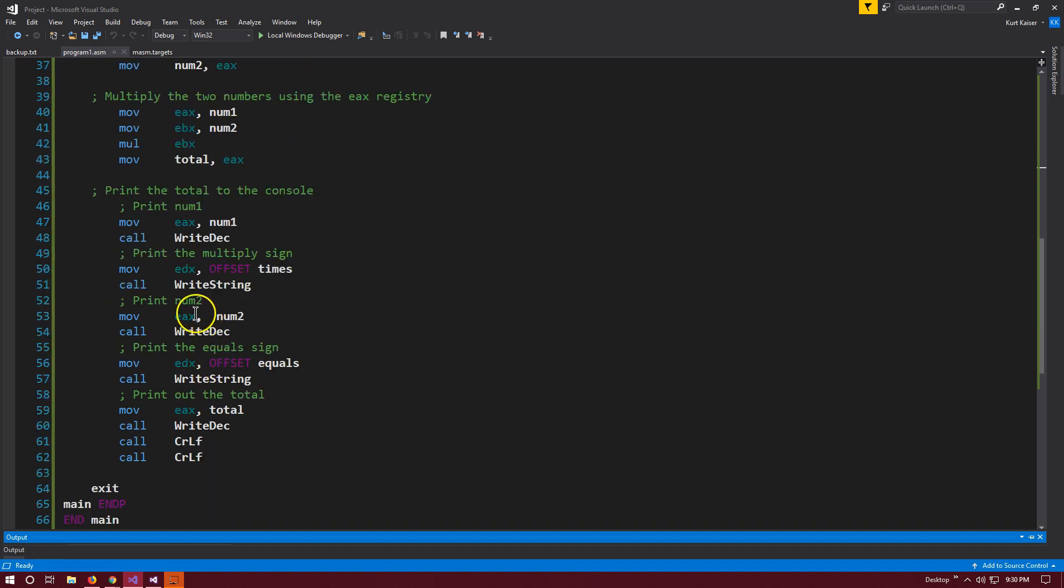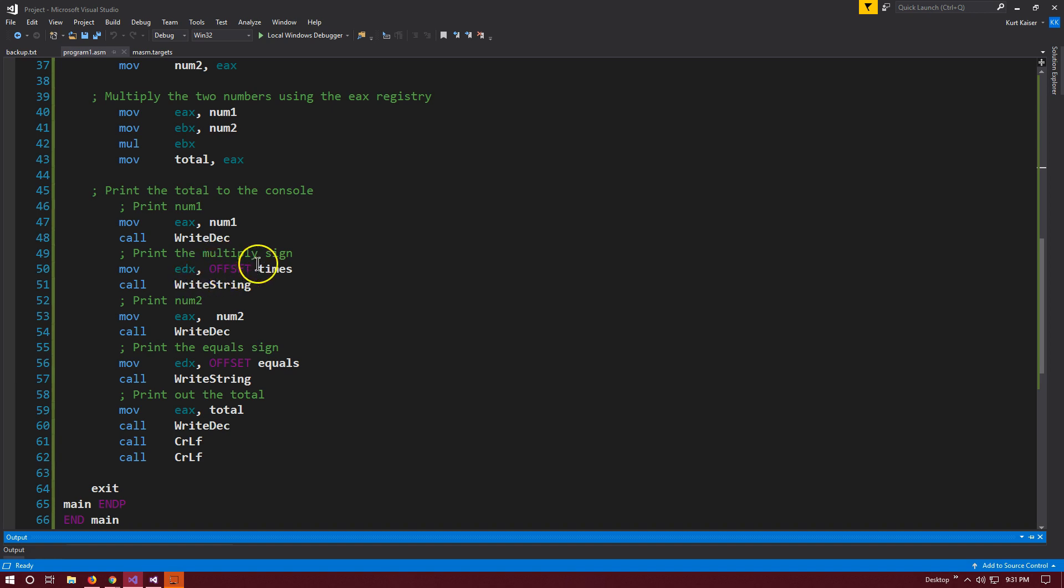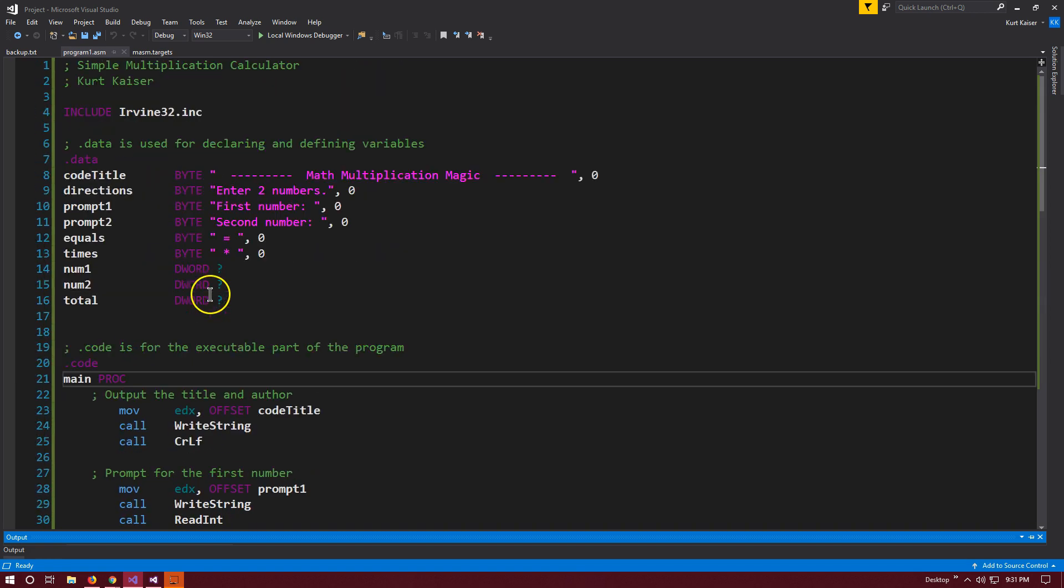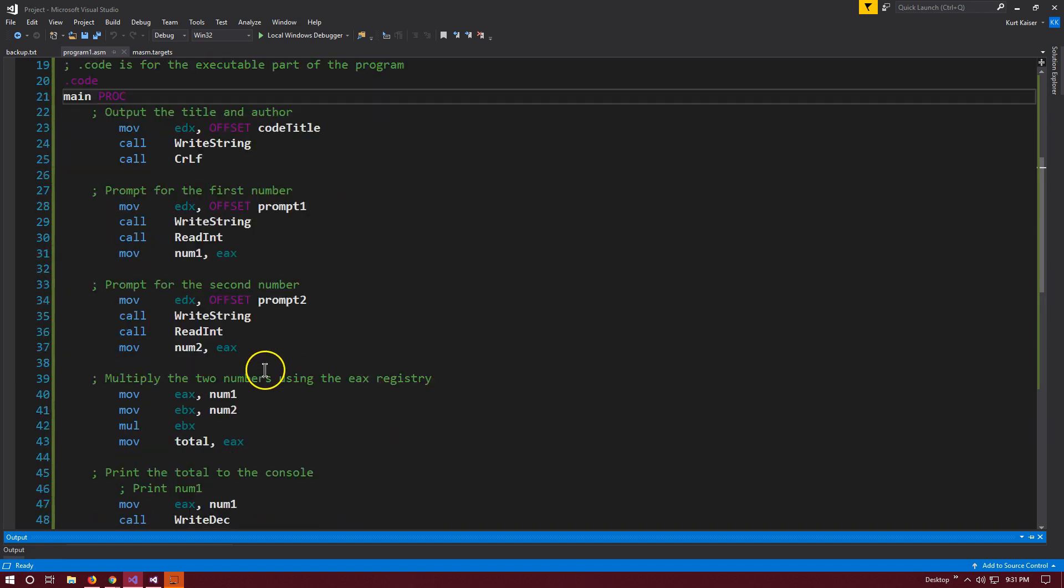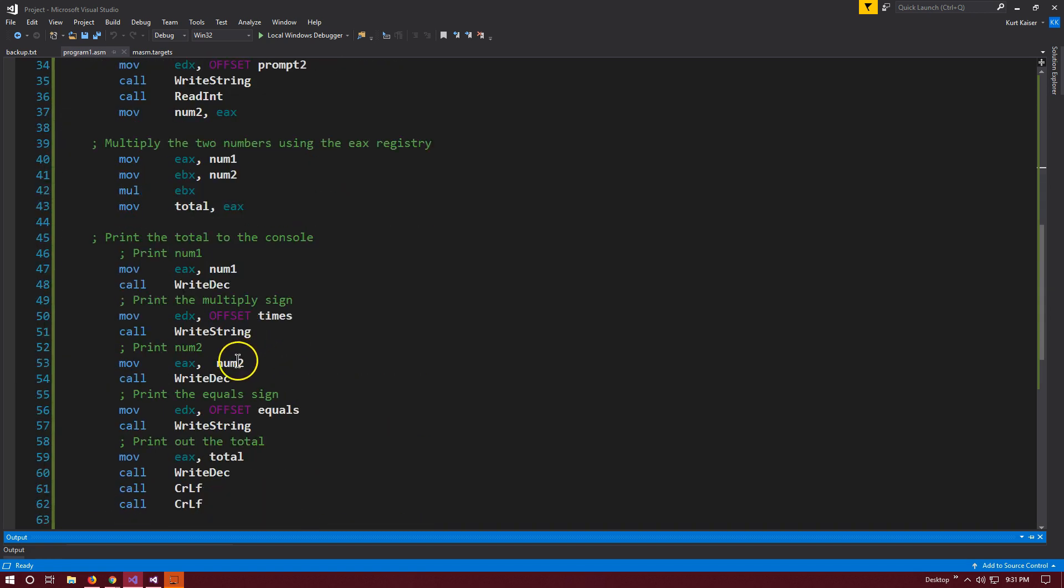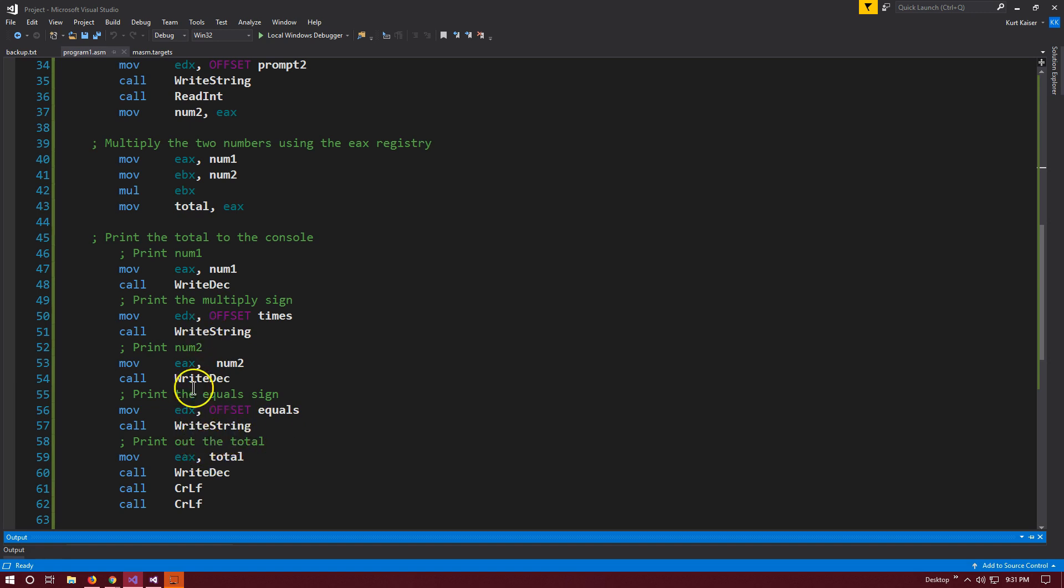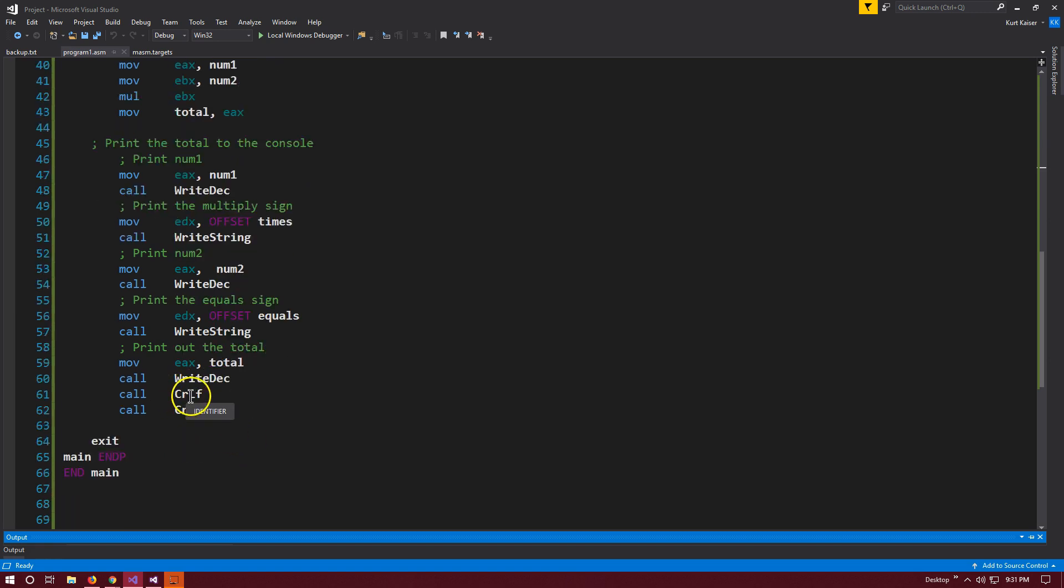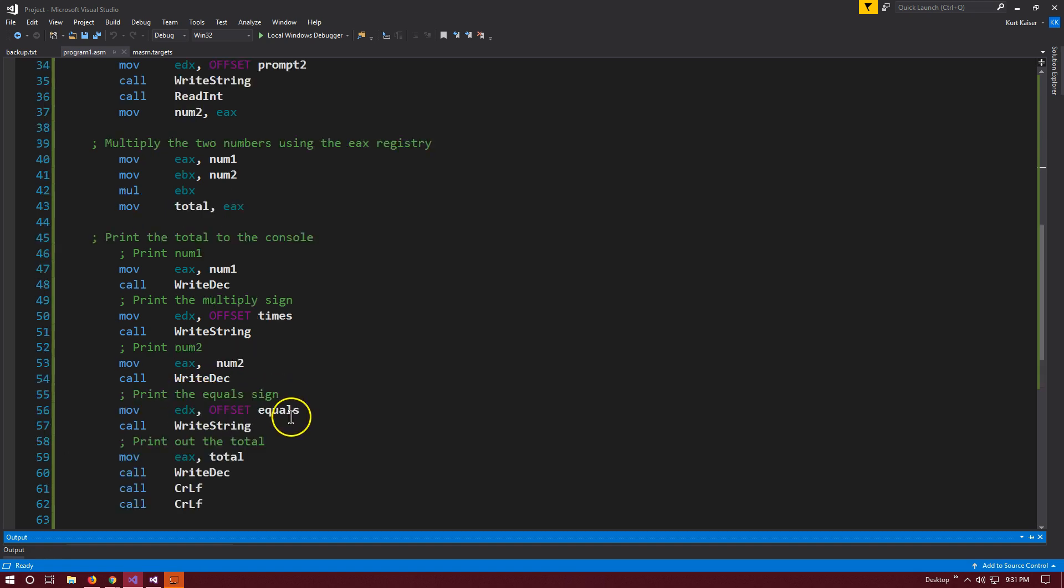Then we're going to output this to console. Move to the EAX register, num1. Call write decimal. I'm writing a decimal instead of an int because that eliminates the plus sign that would appear otherwise. Then offset times, that's the multiplication sign. Then write decimal for num2. Then offset equals sign. This is how I write it out to get the multiplication and all three numbers there. Finally, I use total write decimal, CRLF, which just means skip a line to separate it out.